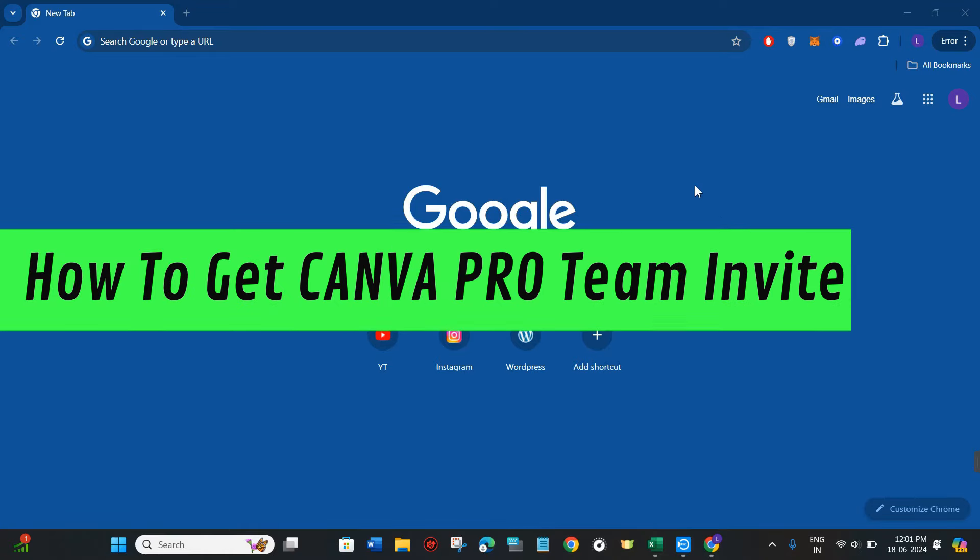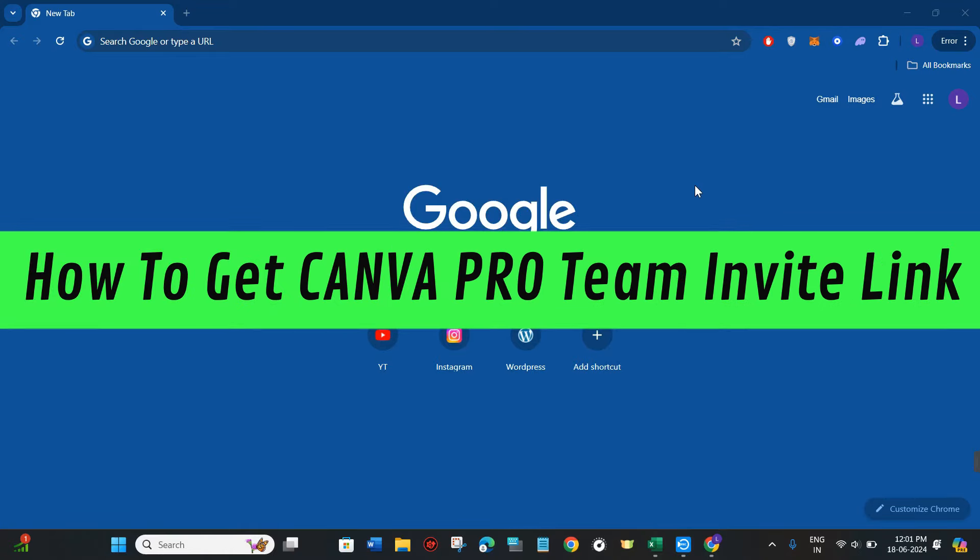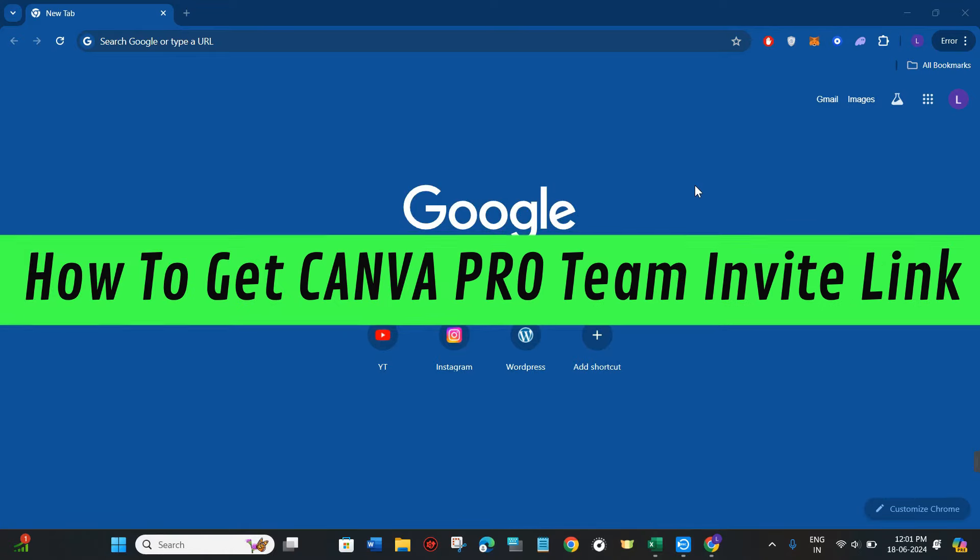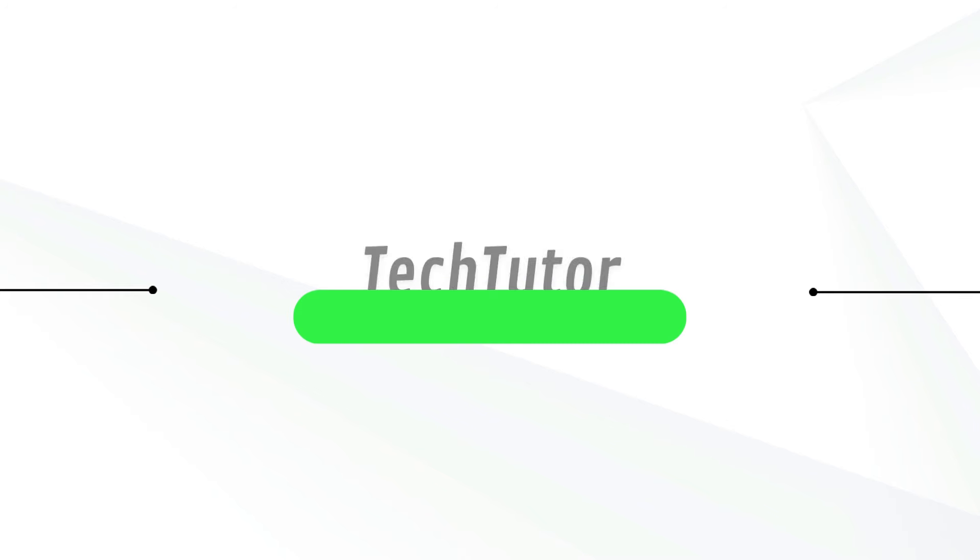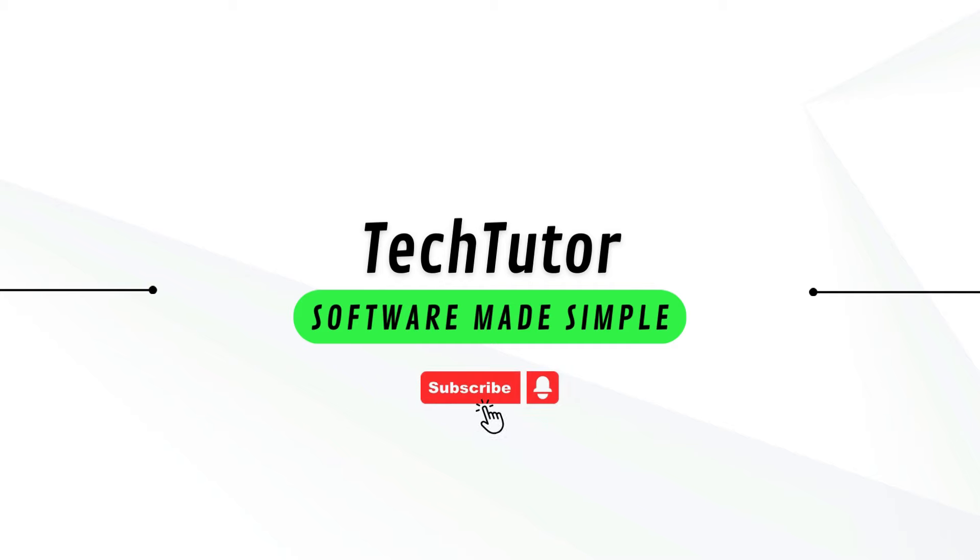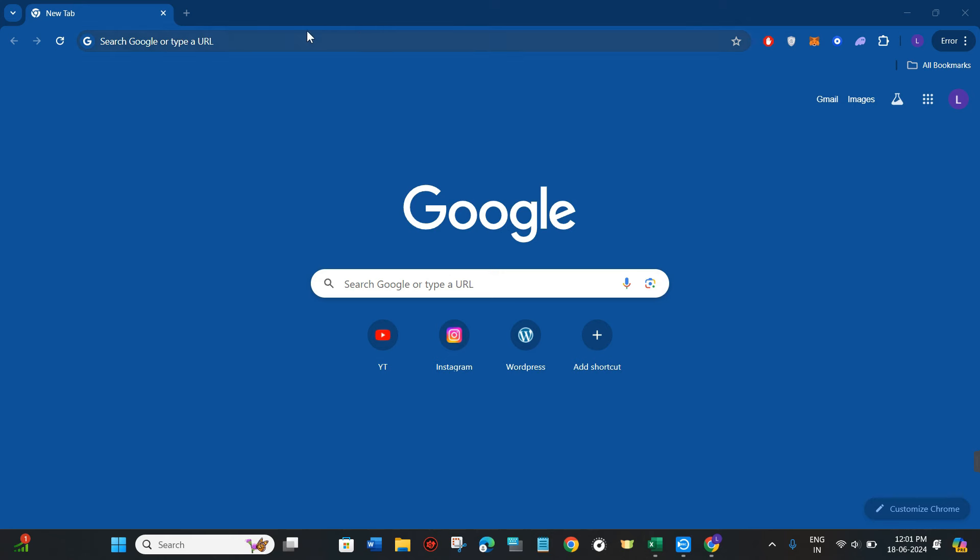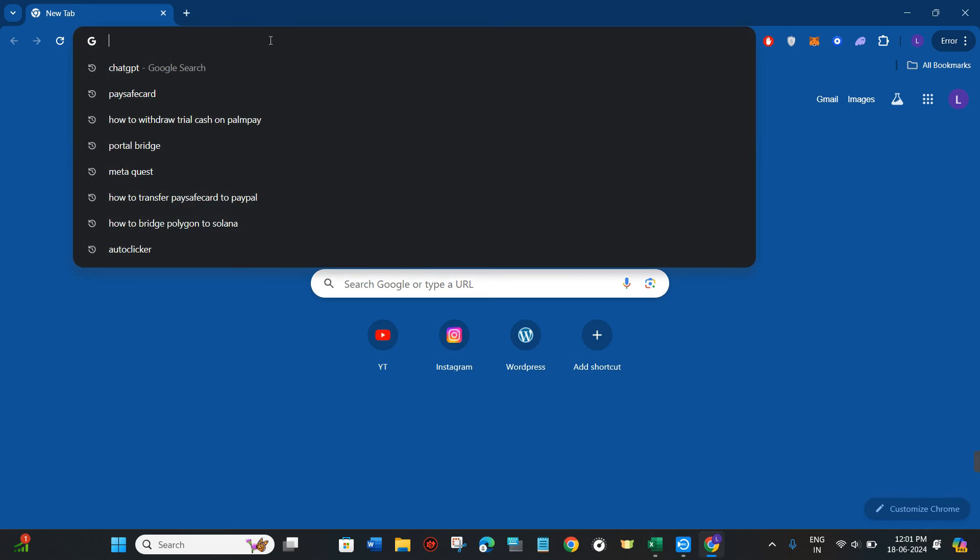Hi guys, in this video I will show you how to get a Canva Pro team invite link. In order to do this, you first need to launch your web browser on your PC or mobile device.